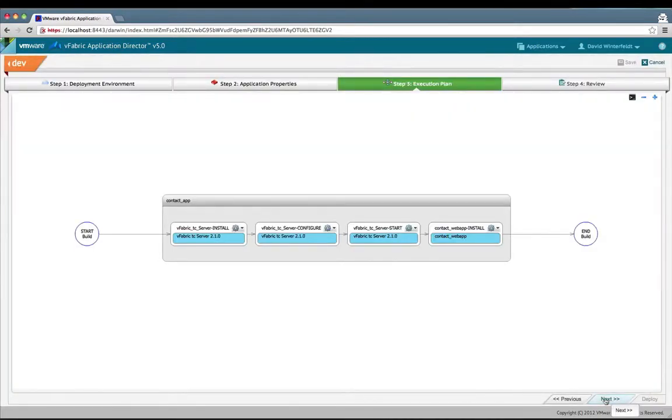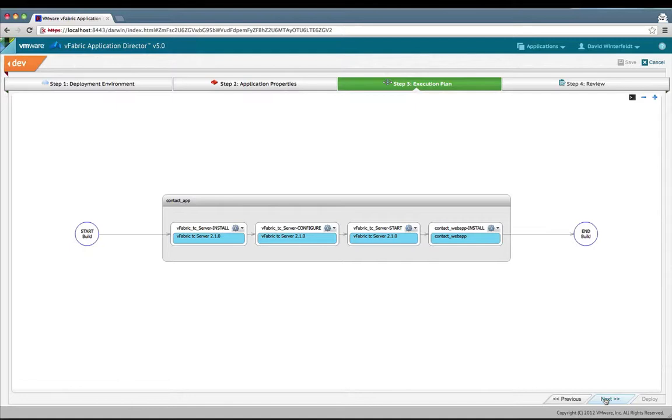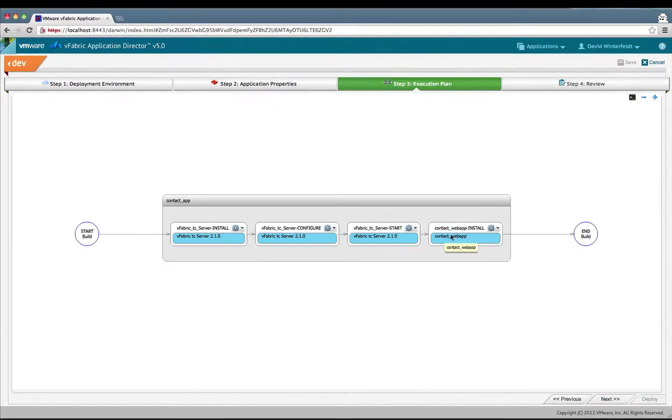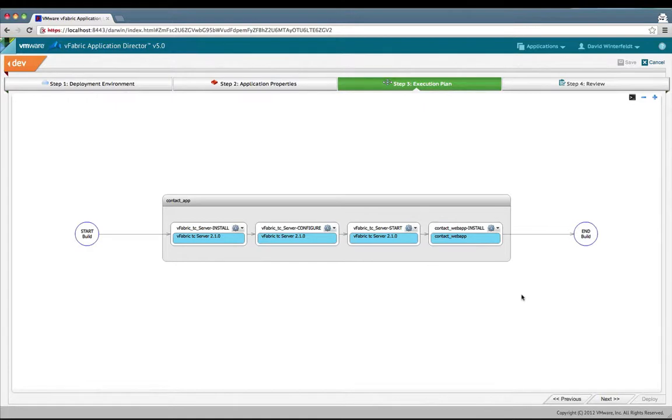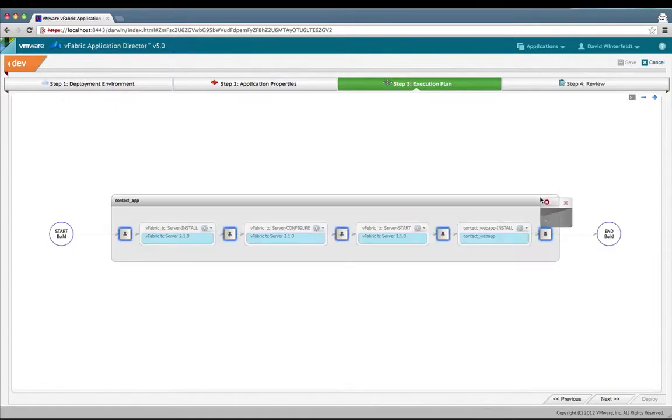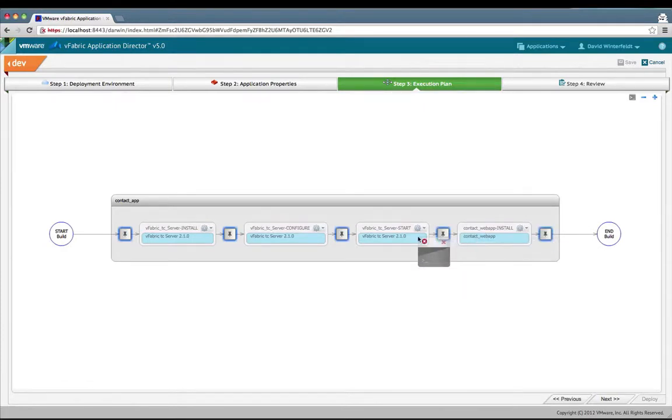On the execution plan, this is the concrete representation of the logical abstraction of your application from the blueprint. It's step-by-step exactly in what order the scripts are going to run in. We see that the TC server will run install, configure, and start, and then our war contact web app will run its installation, and then our application will be done. You can have custom script libraries, and if you were to have one, you can drag and drop at certain drop points.